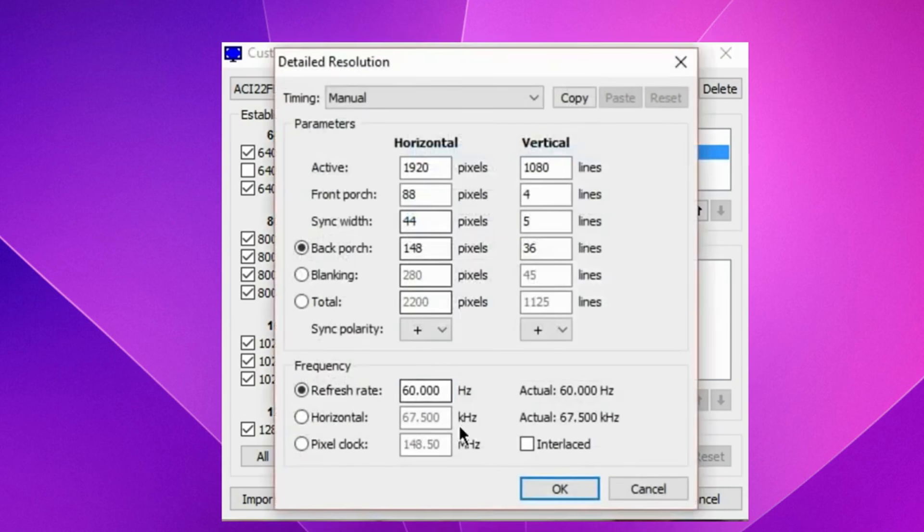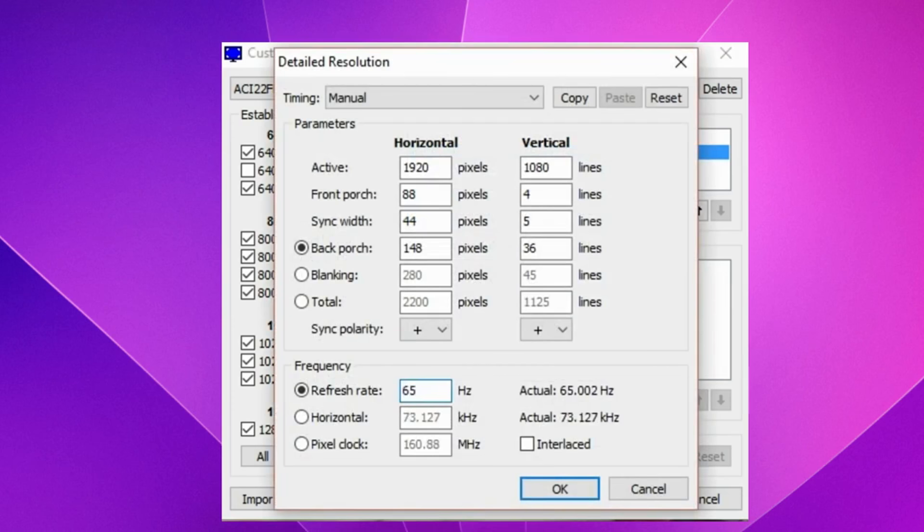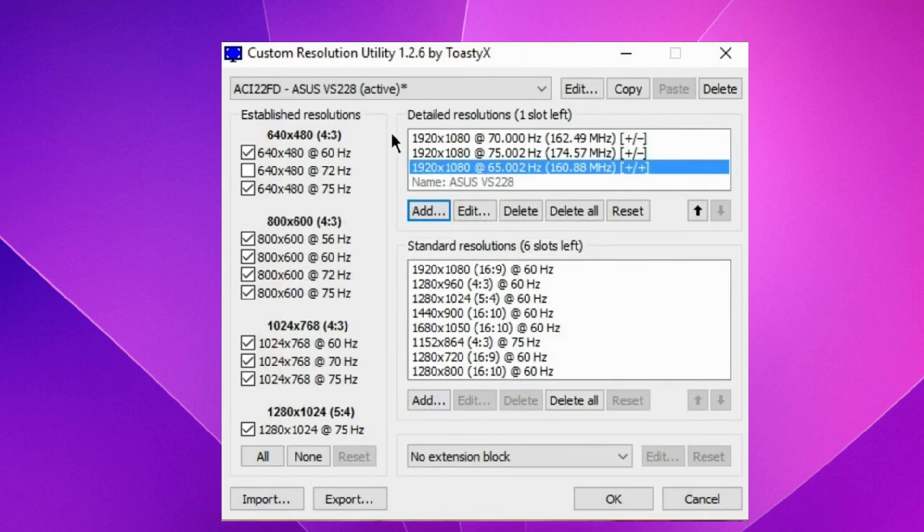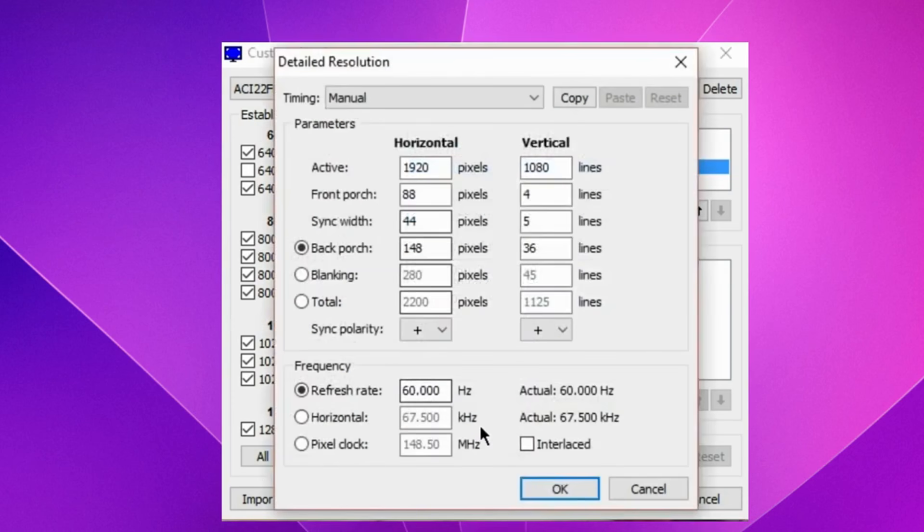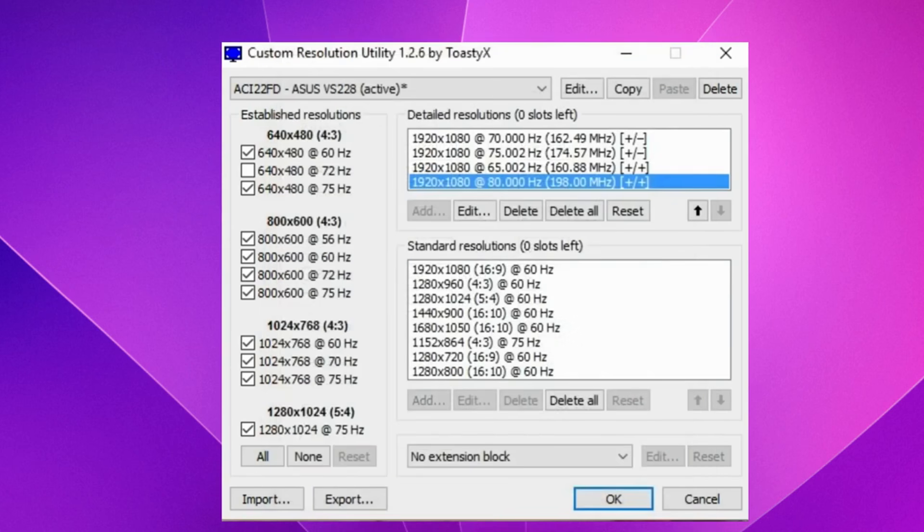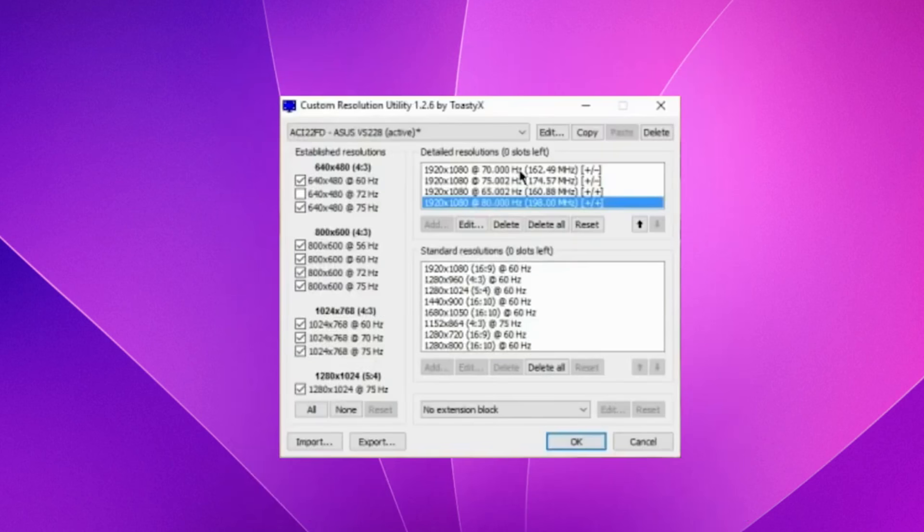If I were you, I'd try 65 here. We can also try 80. These are the profiles. And it's all really simple.